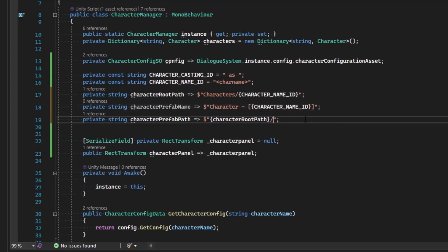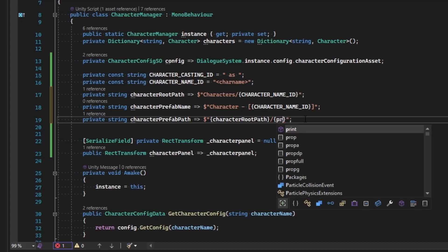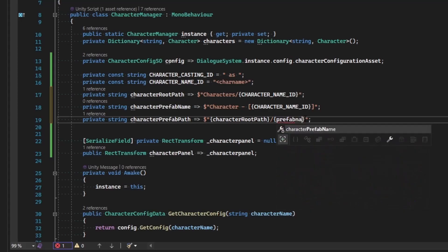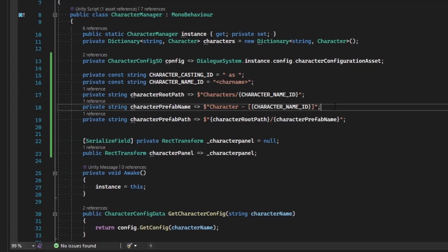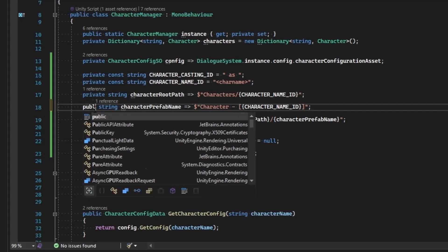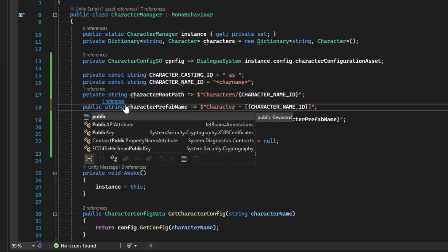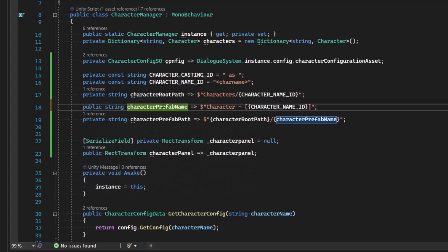And then I will inject that inside of the prefab path. Now we've got the isolated character prefab name that we can use for another purpose, and my character class is going to need access to this. So this function, or this variable rather, I'm going to make public.